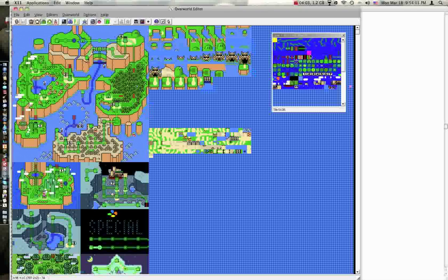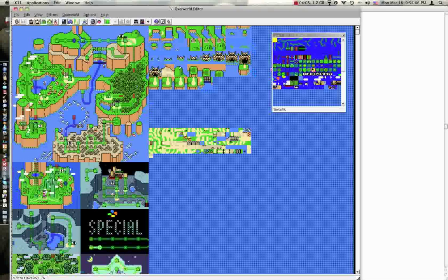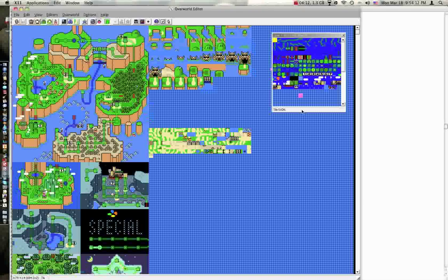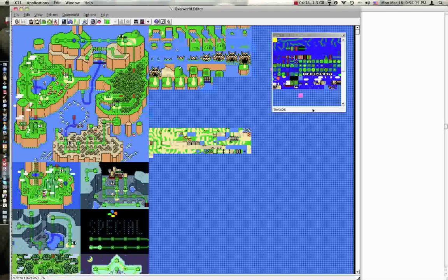But just remember, the level tile itself counts towards the hard-coded path.